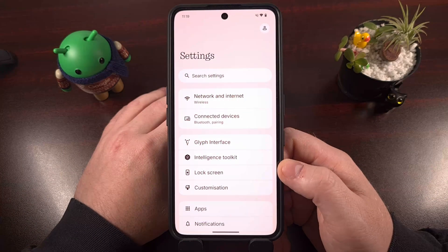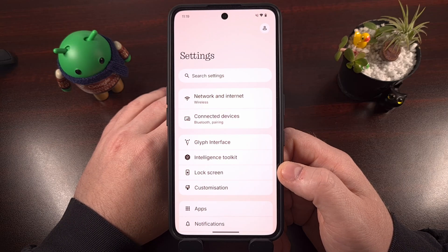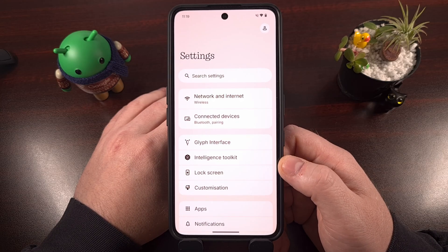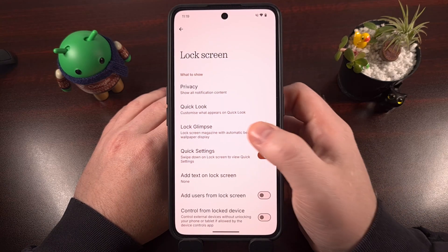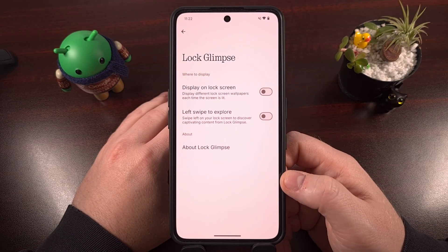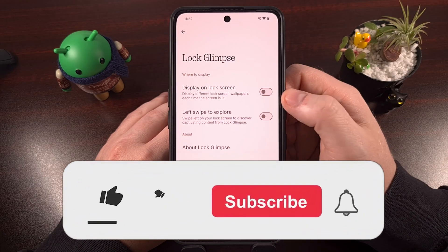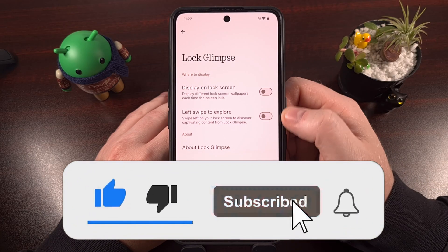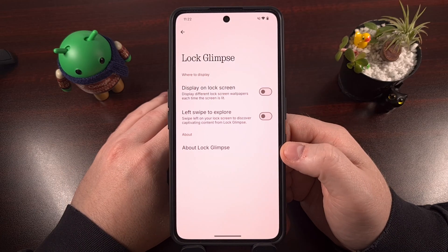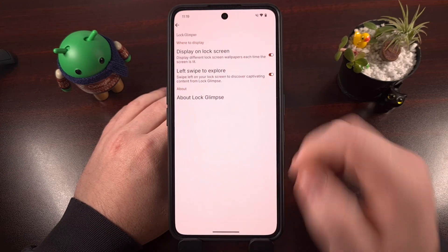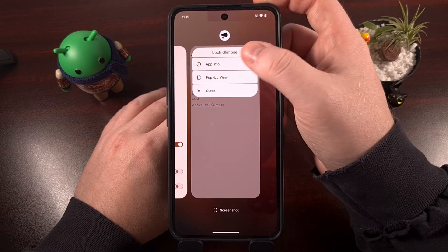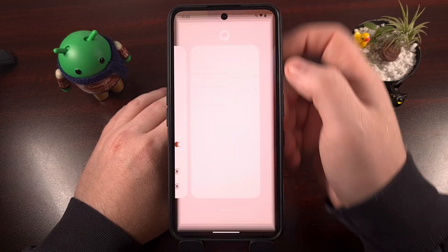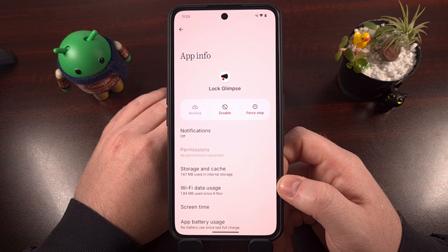Not many people are aware, but the whole Lock Glimpse feature is actually handled by a single app within the Nothing operating system. You can find that by first launching into the Settings application, tapping on the Lock screen, and then tapping into the Lock Glimpse feature. If we bring up the Recents page and tap on the app icon above this window, you can see there's a dedicated app called Lock Glimpse, and we can dive into the App Info page for this specific app.